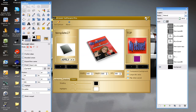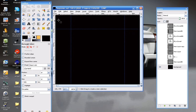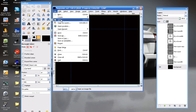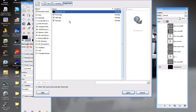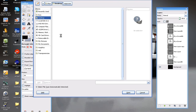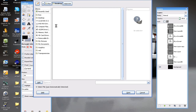And I'm going to open it up in GIMP. File open.